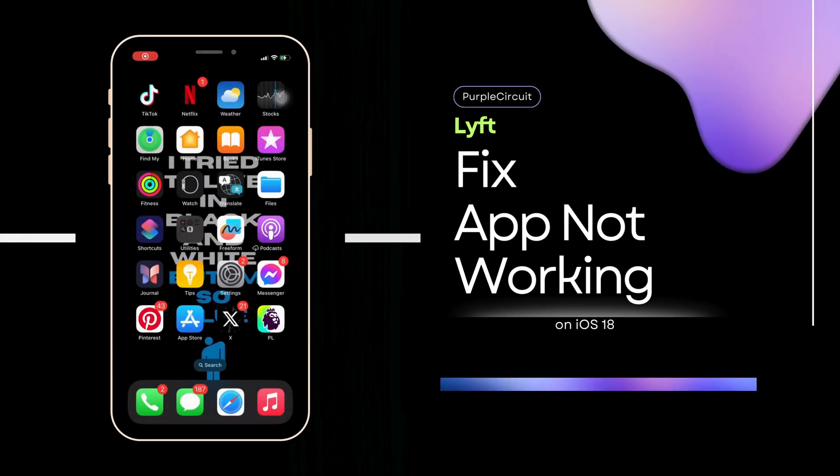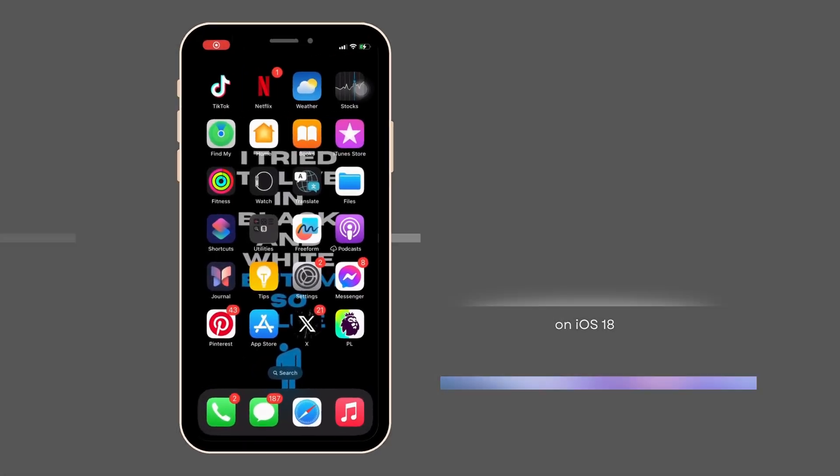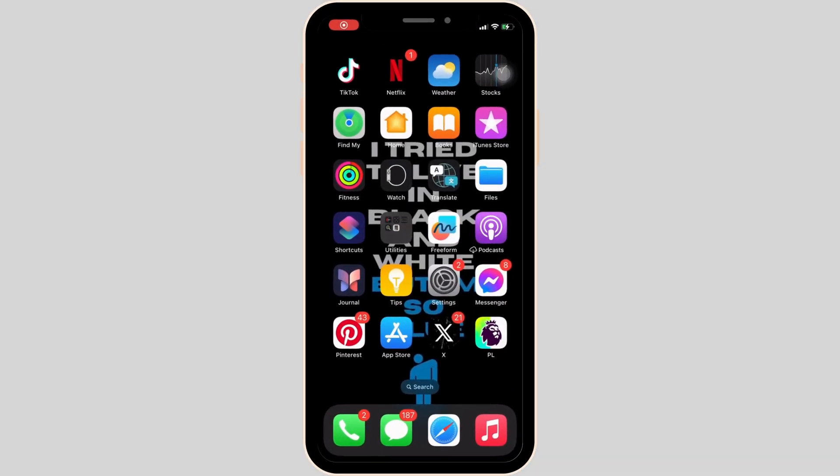How to fix Lyft app not working. It's a very simple and quick process, so let's get into the video.